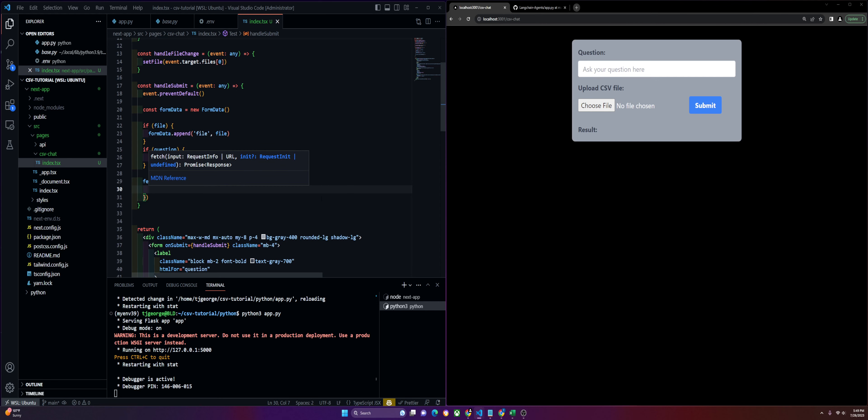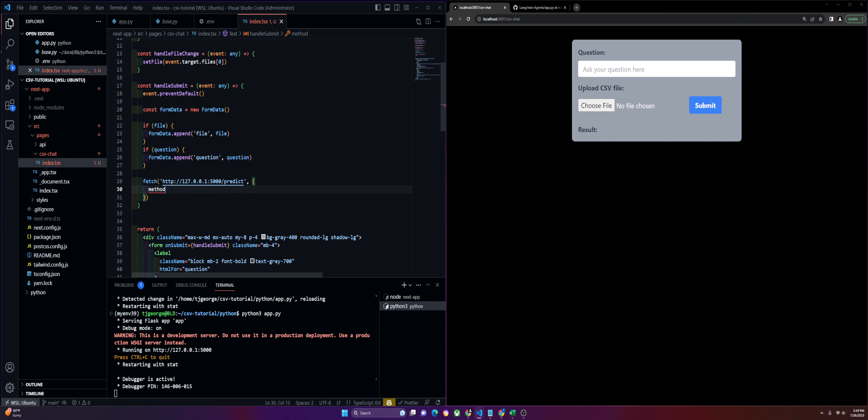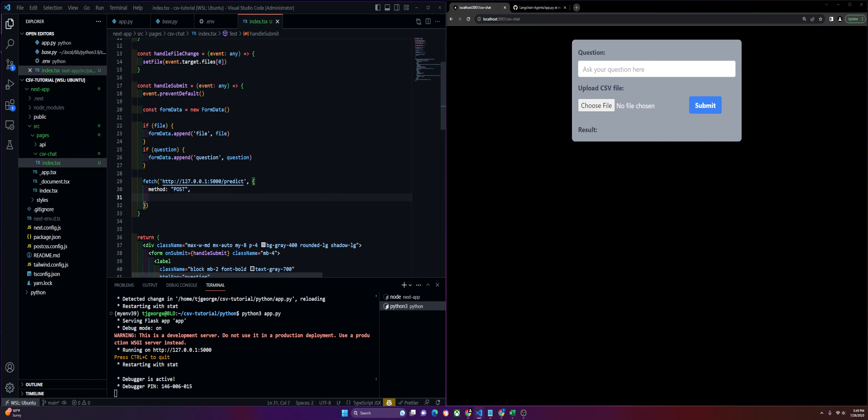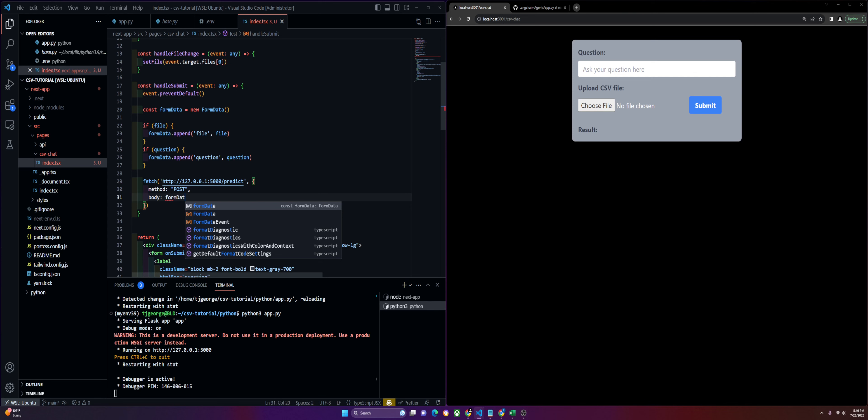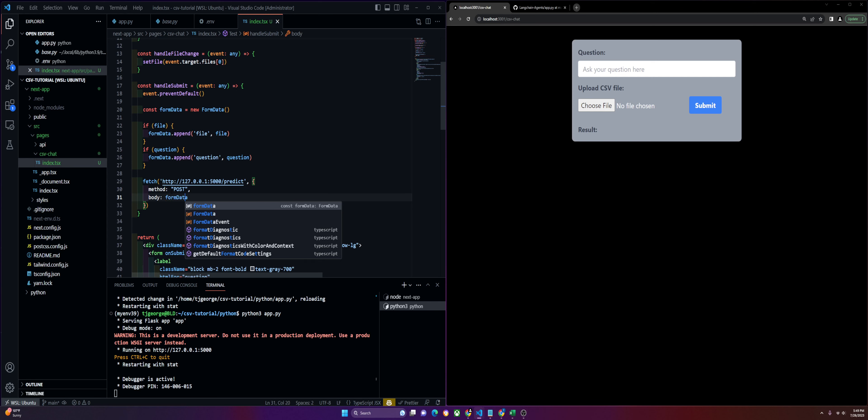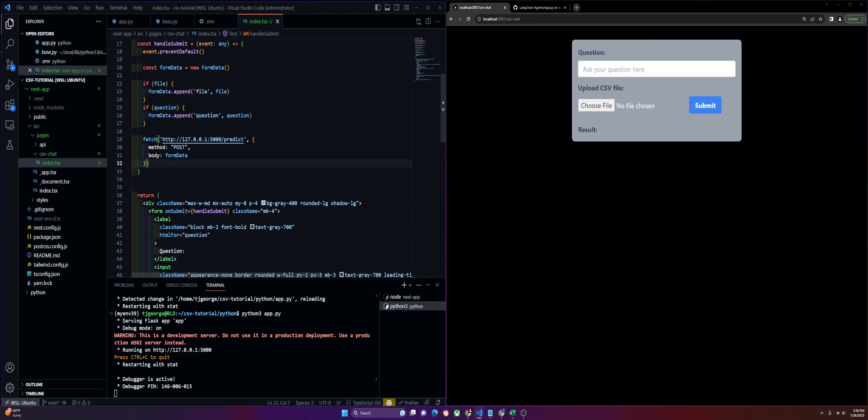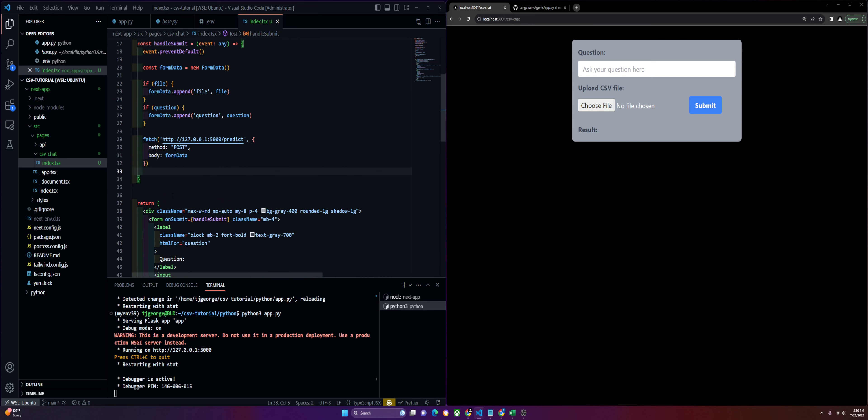Next thing we're going to do is pass our method in, so it's a POST. We'll pass the body in, which is going to be the form data.